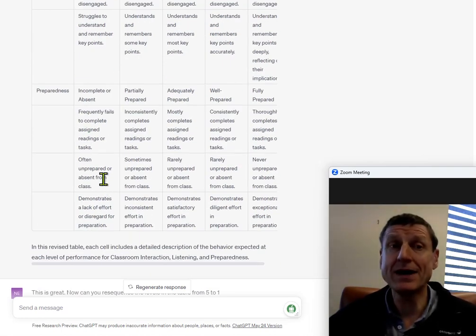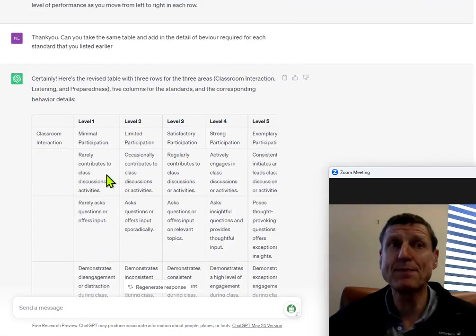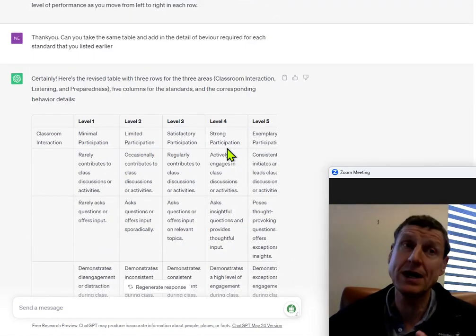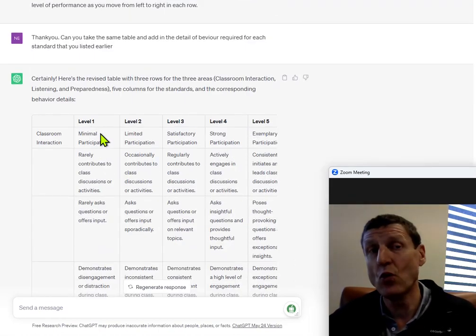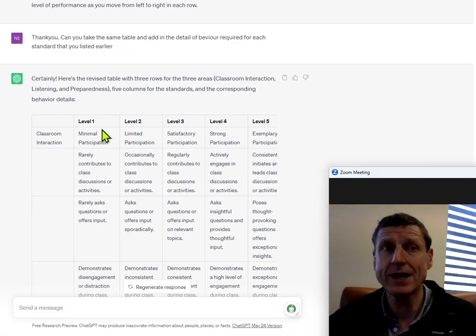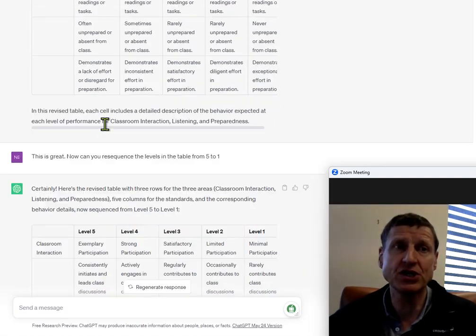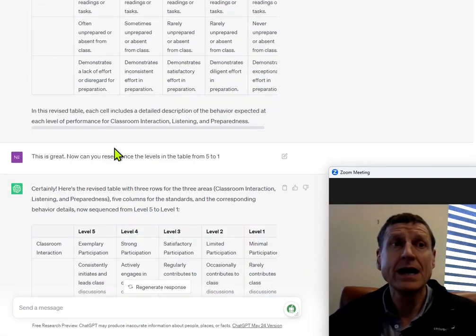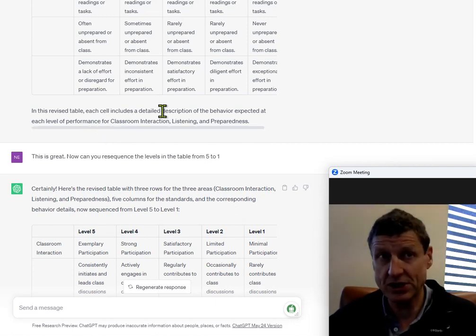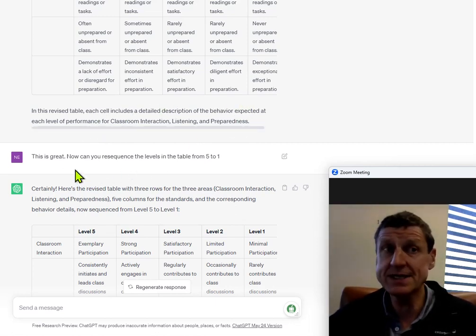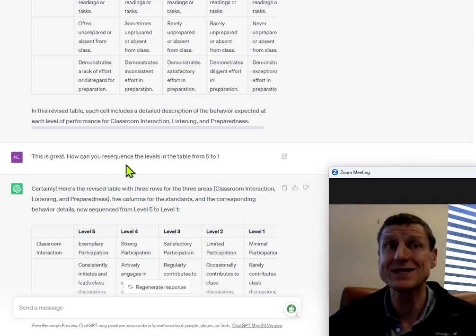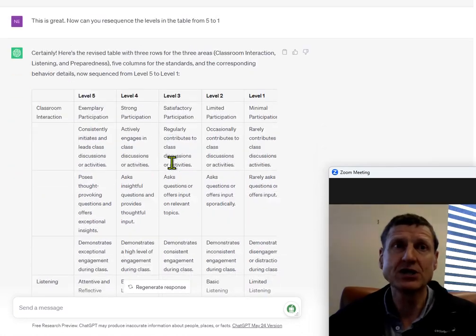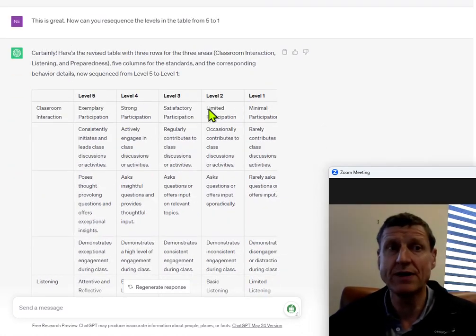But notice that ChatGPT went back from level one to level five. But I want level five first and level one on the far right-hand side. So, what do I ask ChatGPT now? In this revised table, ChatGPT is explaining what they have done, so that's perfect. This is great. Now, can you re-sequence the levels in the table from five to one? And so, ChatGPT moves it around from level five to level one.